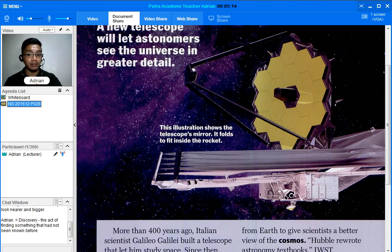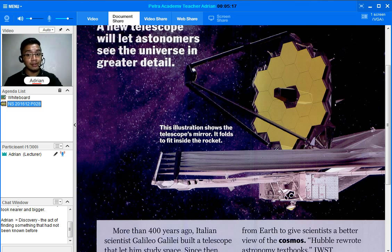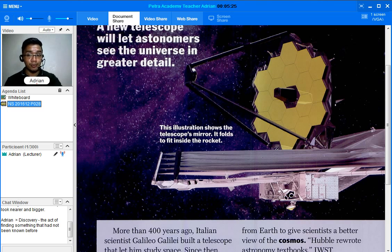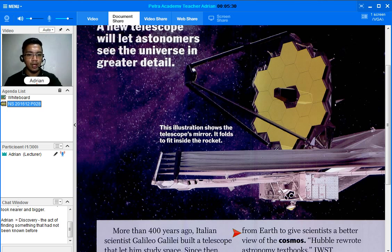That is in October 2018. I think that is less than two years from now. It will travel 1.6 million kilometers from Earth to give scientists a better view of the cosmos.